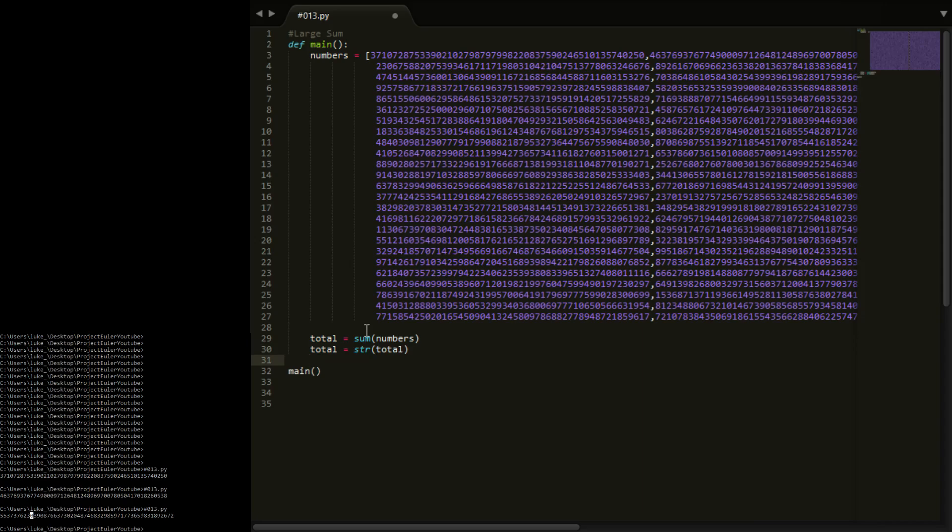So that will print the first 10 digits. Now if we run this, you see the first 10 digits and they are right.